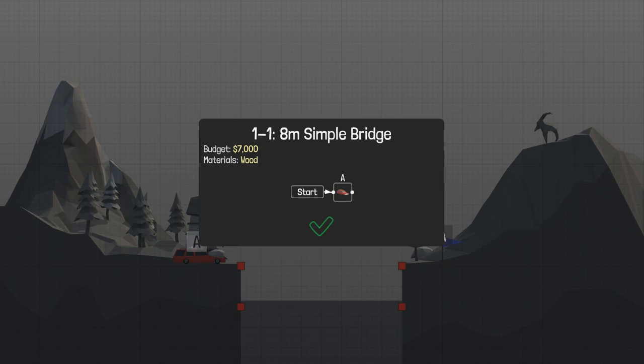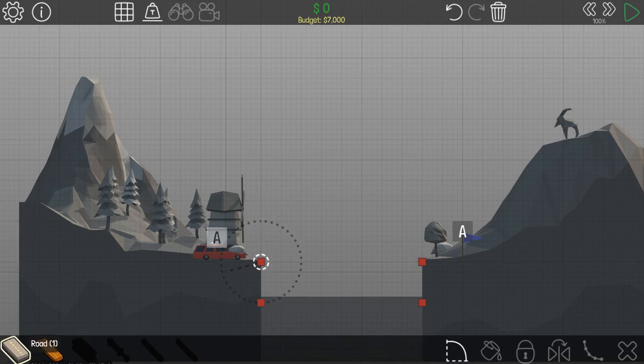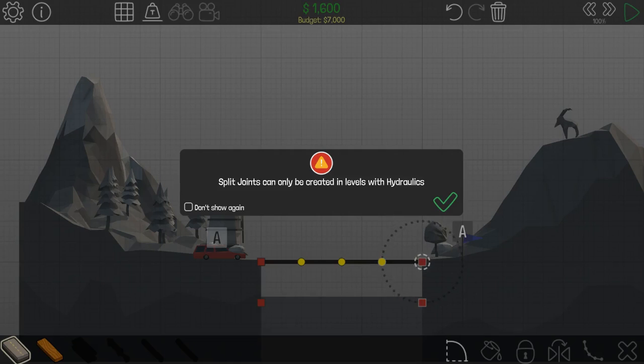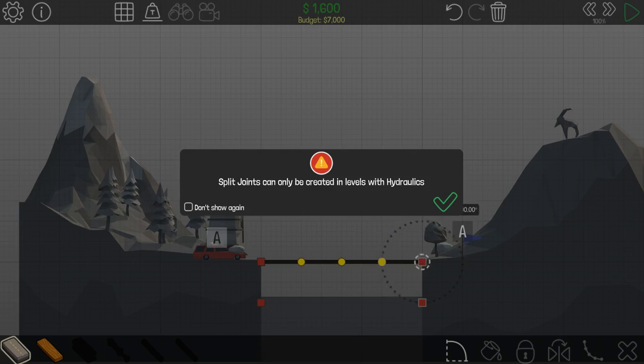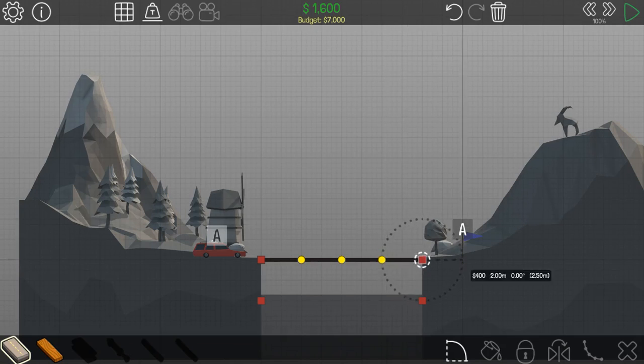That loaded faster than I thought it would. Okay, so. First thing you do, always, is you take the roads and you build up. Split drills can only be created in levels with high drawings.